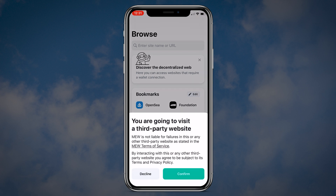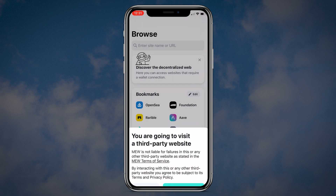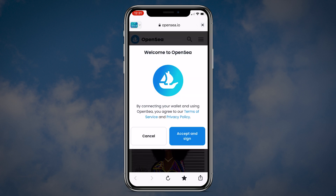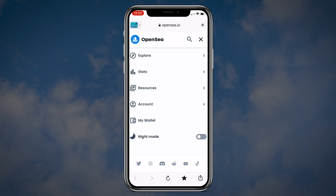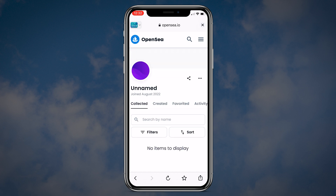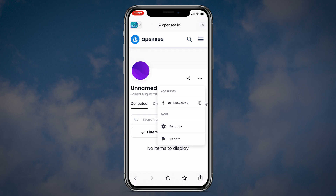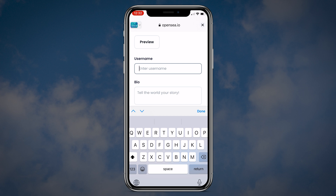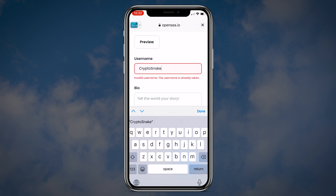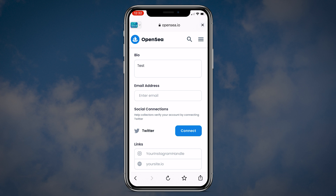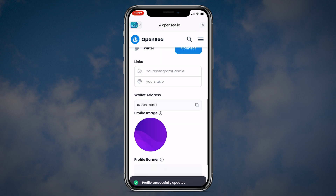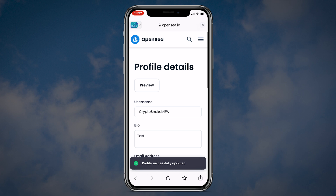I will briefly show you how to create a profile on OpenSea. I will name my new OpenSea profile Cryptosnake MEW. The basic profile is created.